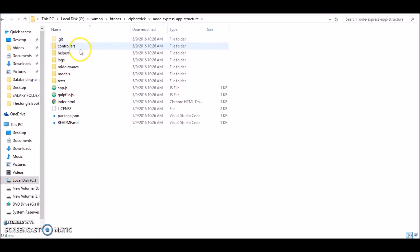So here you go we have the controllers, helpers, logs, middlewares, models, tests, app.js etc. So the controllers will basically contain all the paths or the routes.